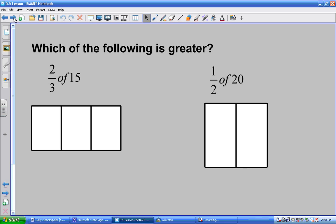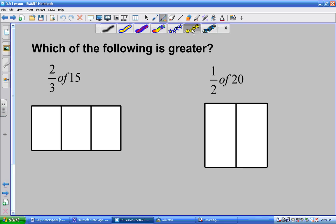First thing we do is we need to have spaces for our tiles. So now, how do I find two-thirds of 15? We have to figure out what two-thirds of 15 is. I'll start with happy faces. I have 15 to put in these three groups.